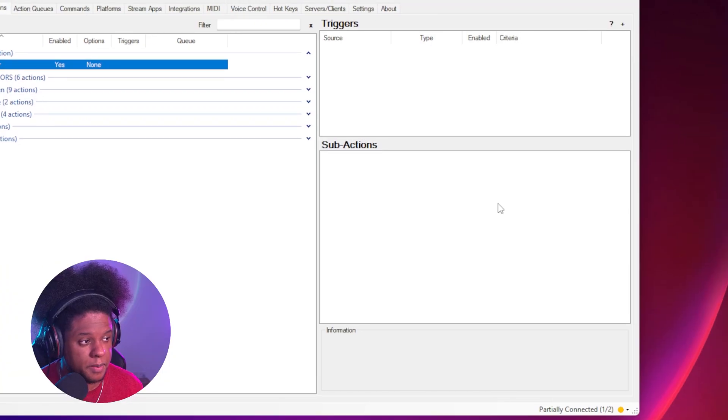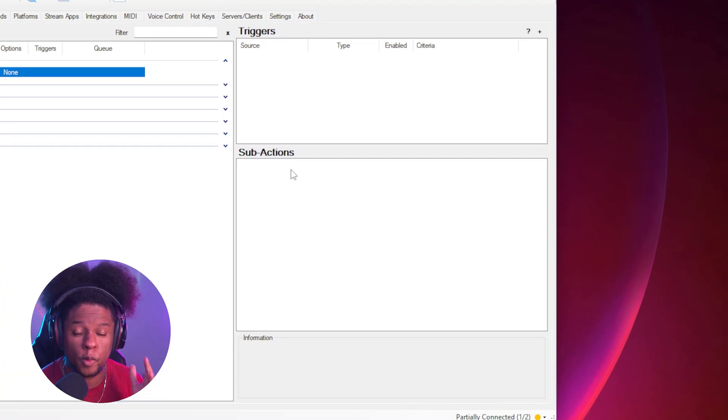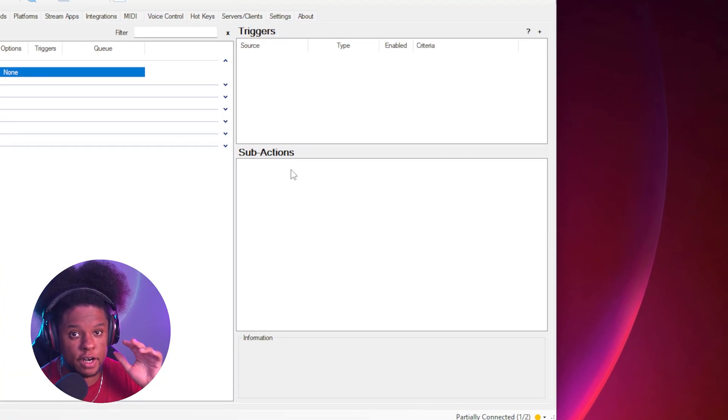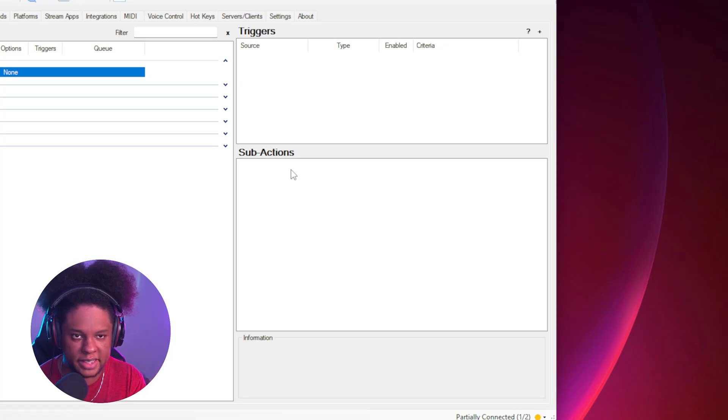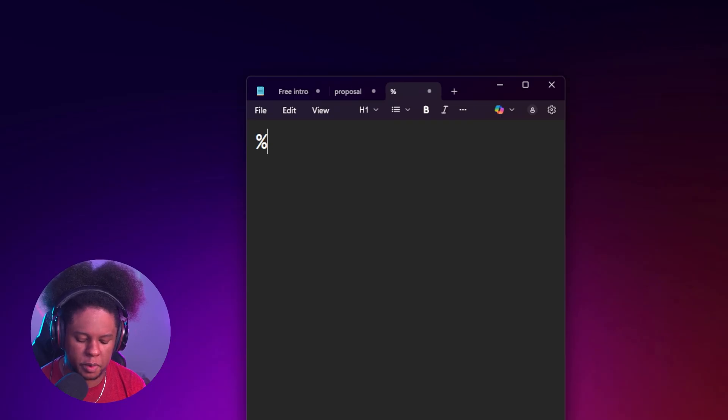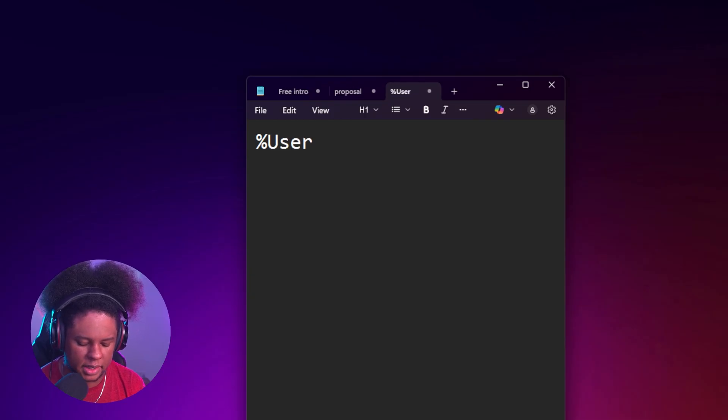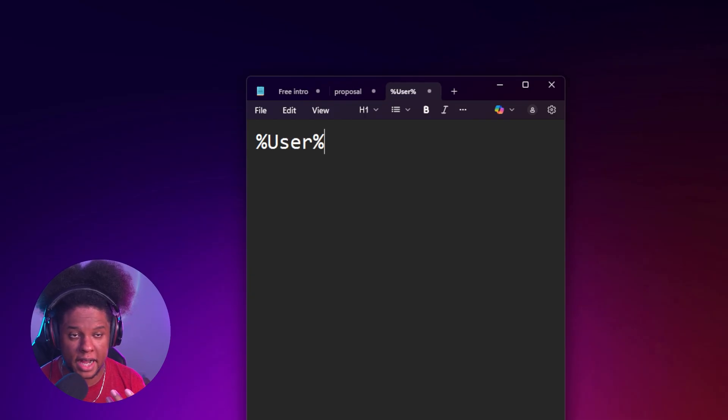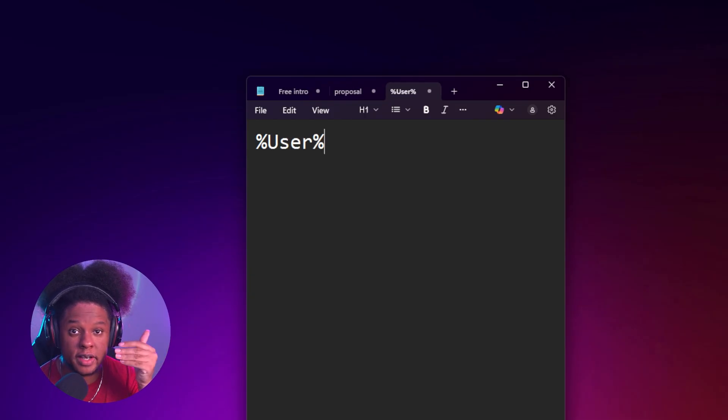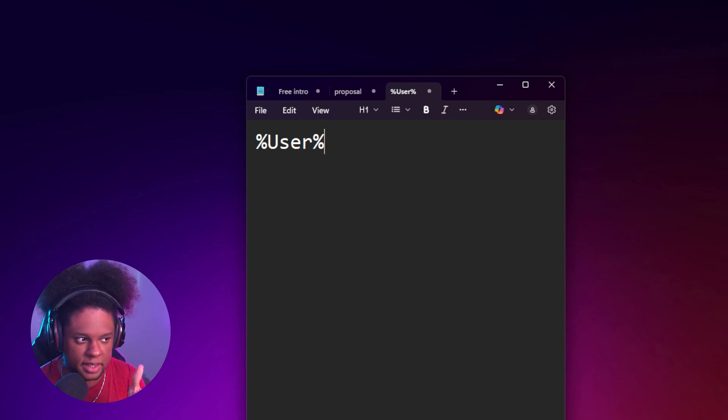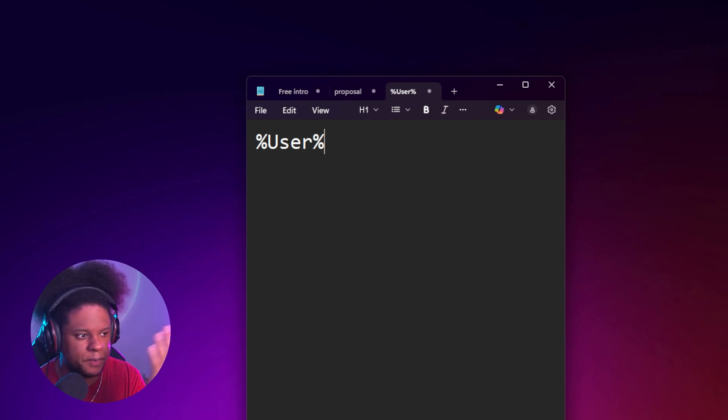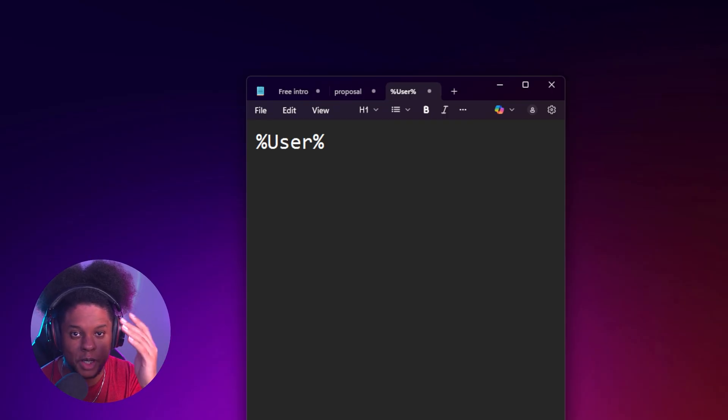Now, under sub actions, what we're going to do is create a variable. So variables are a tiny piece of code that you put in the form of text that usually brings up data. For example, in StreamerBot, if you type this in any part of text in a sub action, it will replace that with the name of the person who redeemed whatever action this is in. So that is a variable except it's like a default variable that StreamerBot already has.